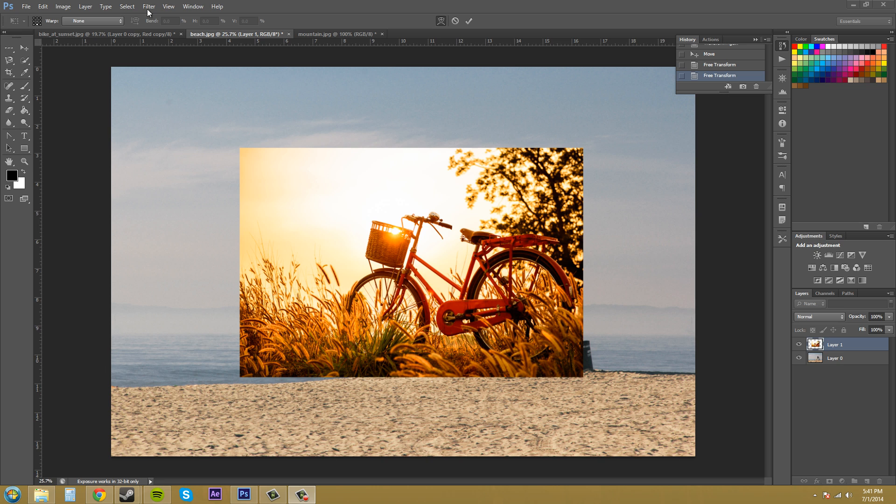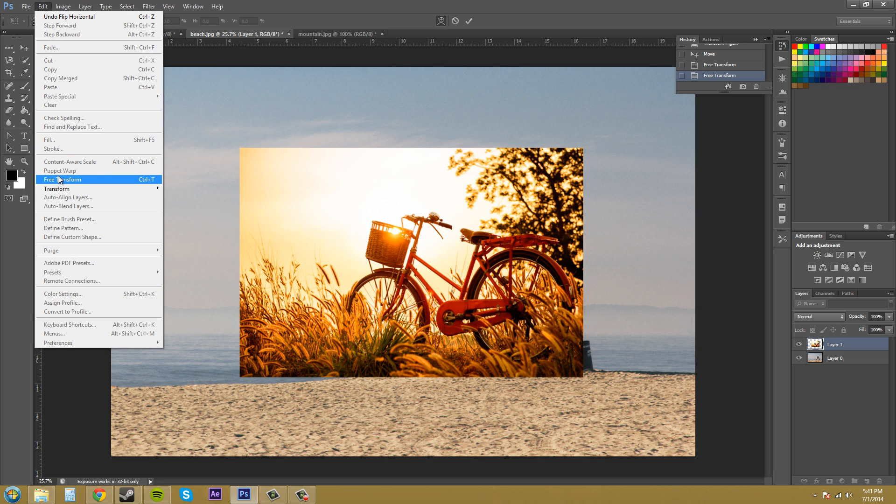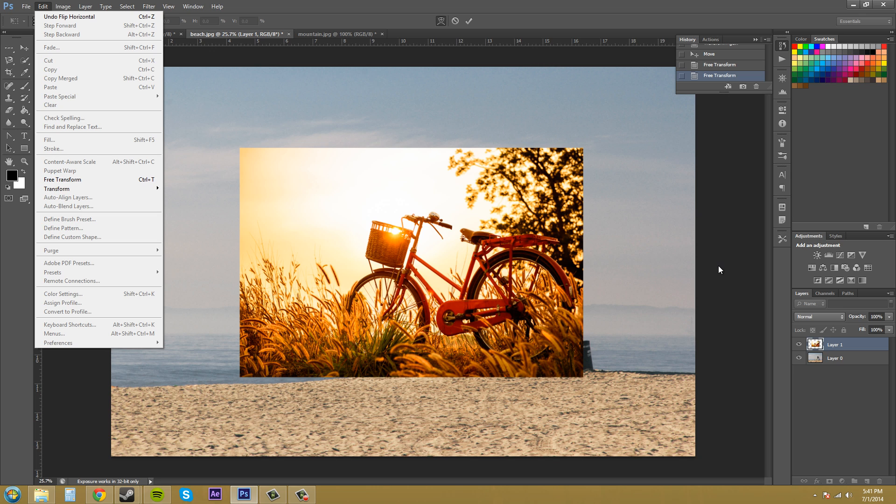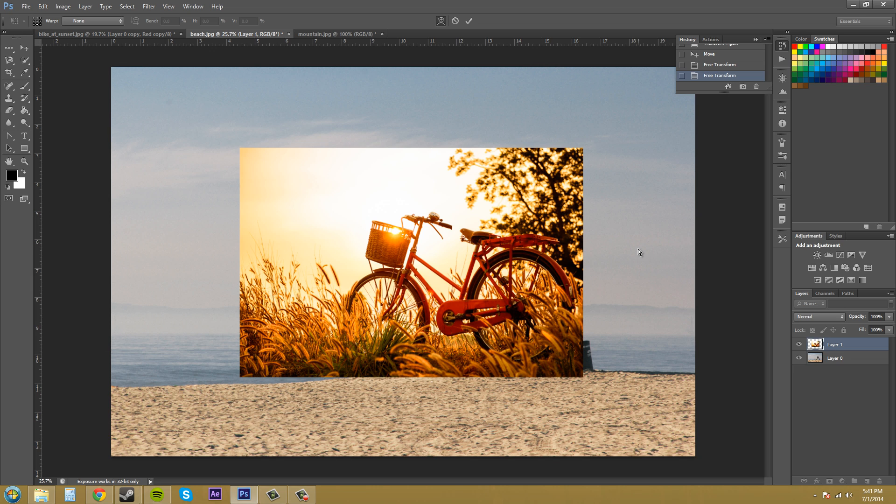All those remember we're located under edit and then free transform or transform and remember control T for free transform because you'll be using that a lot. Free transform has a lot of the things already within it. The only things it doesn't have are skew, perspective and warp. So if you ever need to use those three, just go ahead and use the transform menu and such and such.